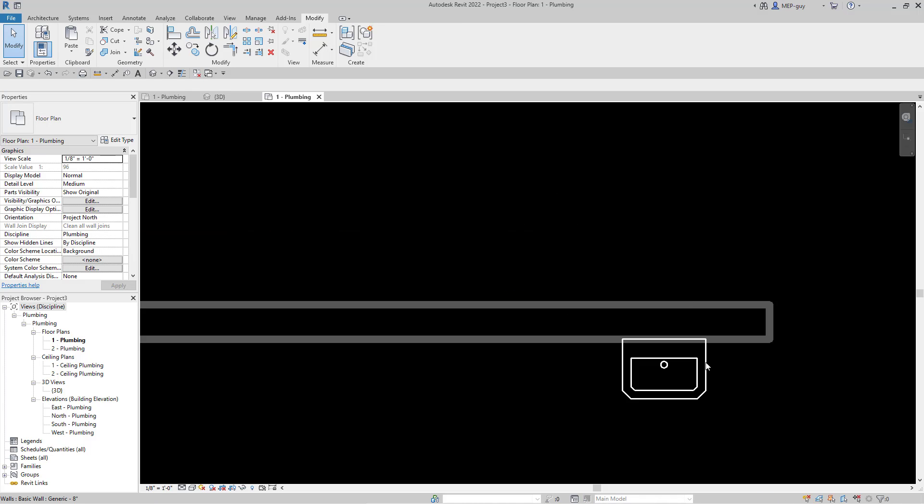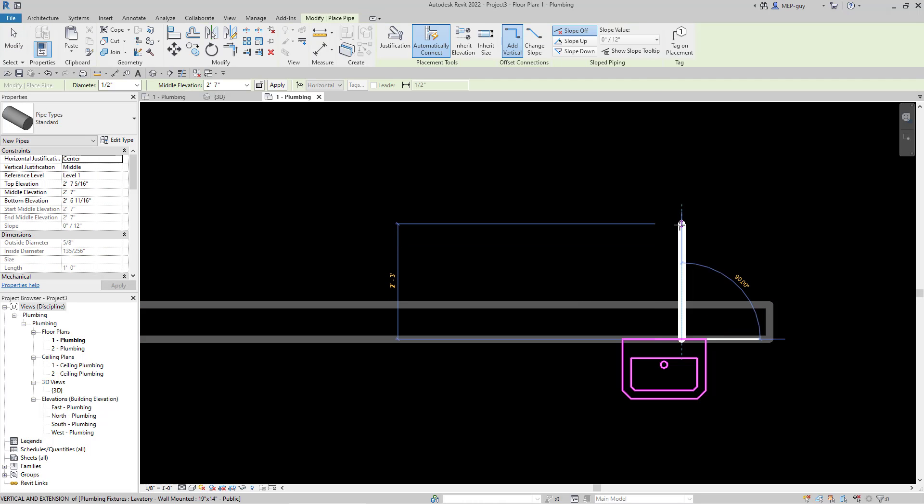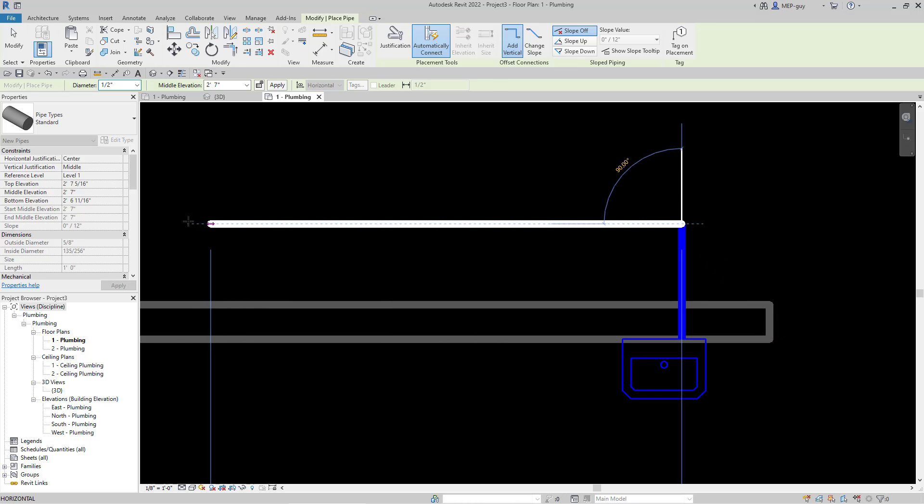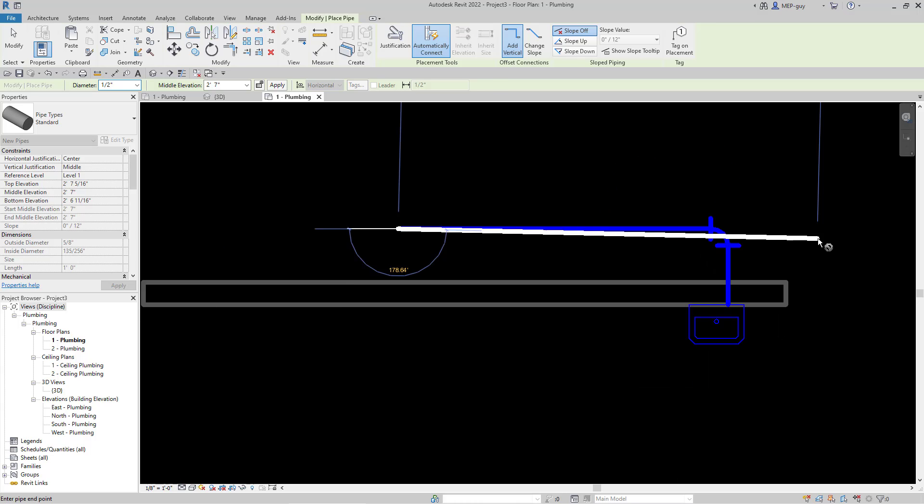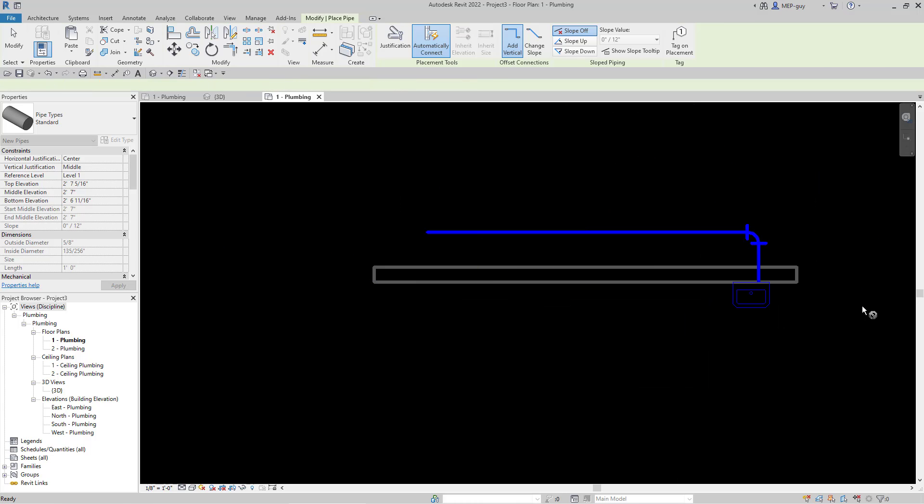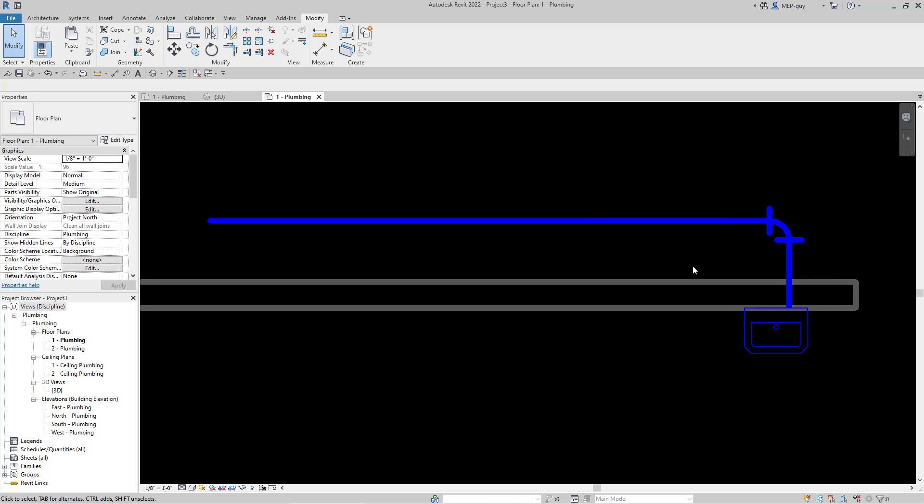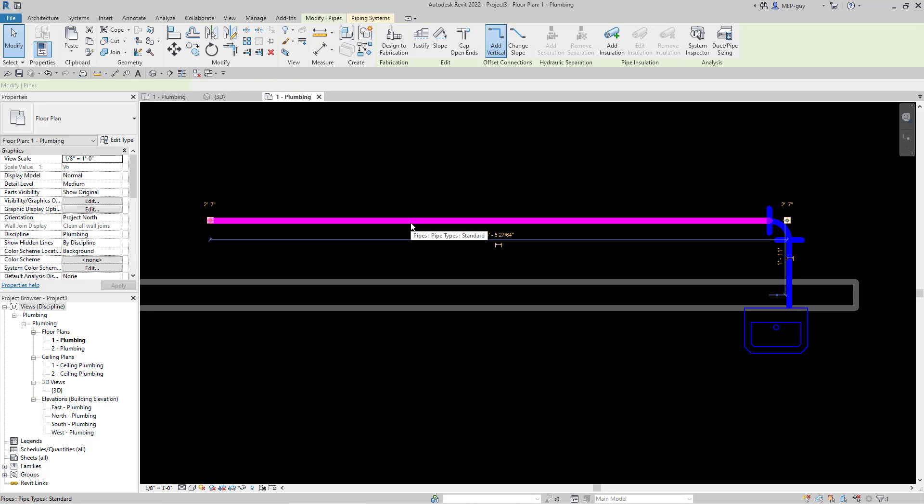Let's click on our lavatory and start drawing some cold water piping. We'll go out to a point, then go across, zoom out a little bit, and draw to about right there.